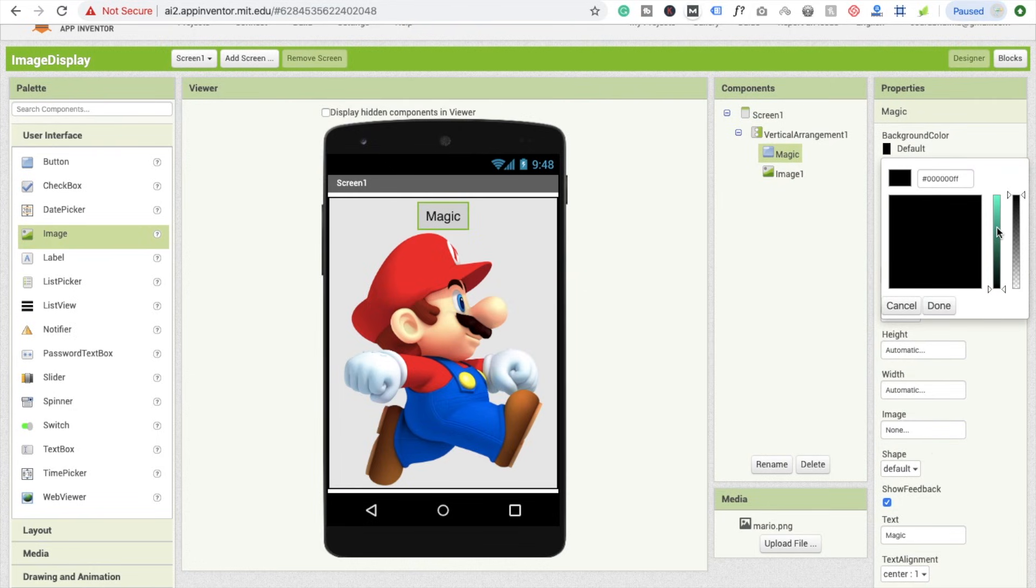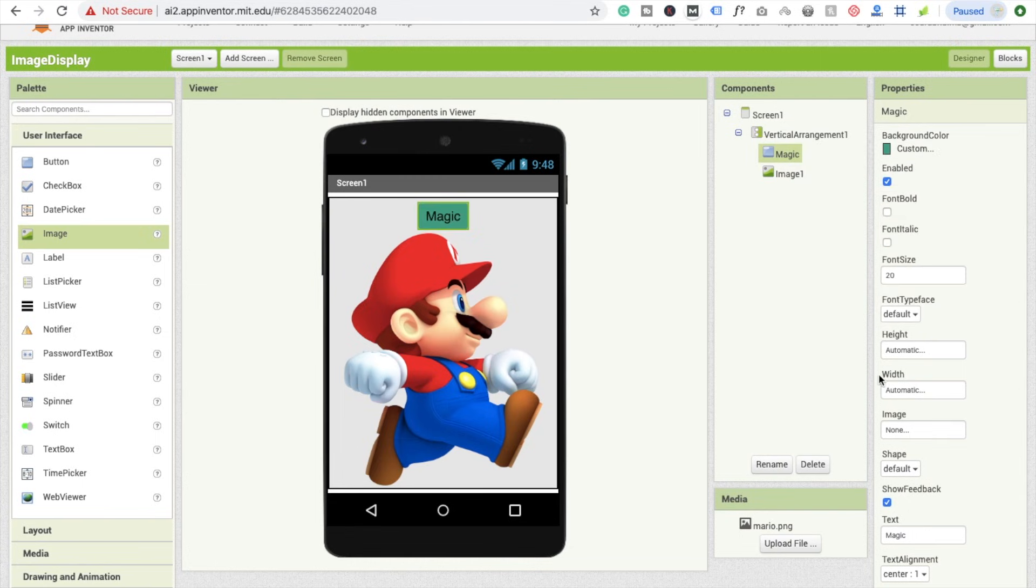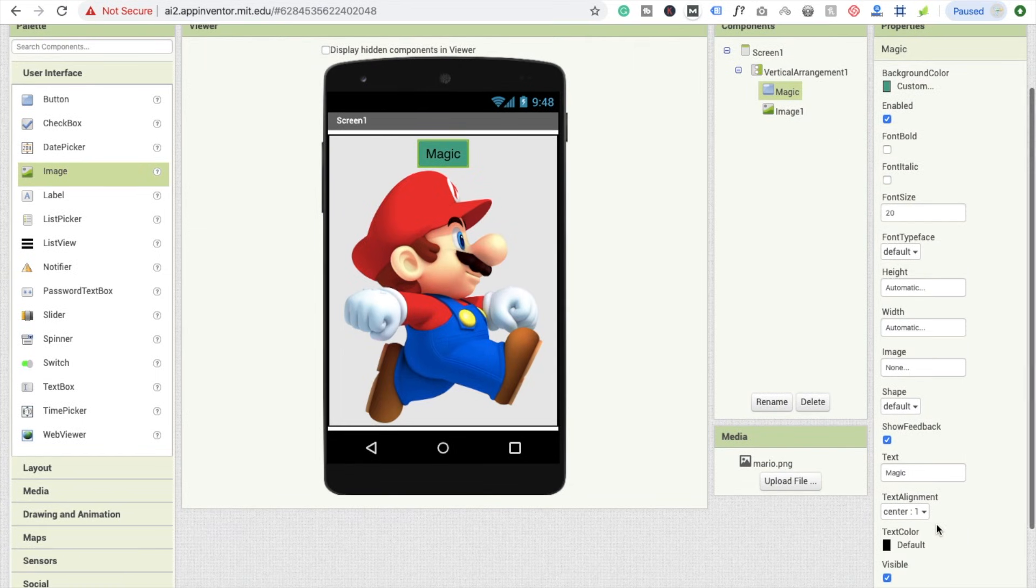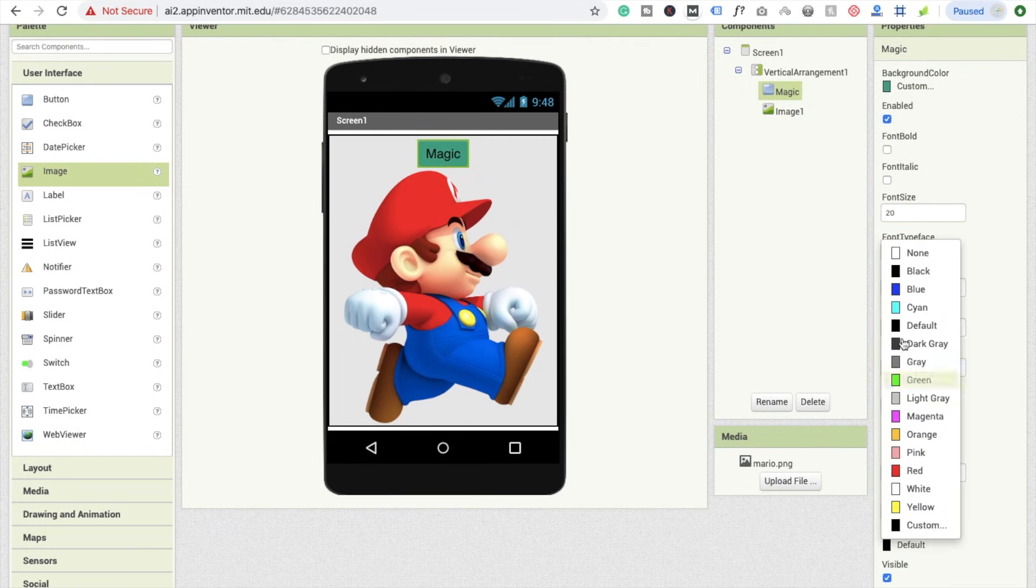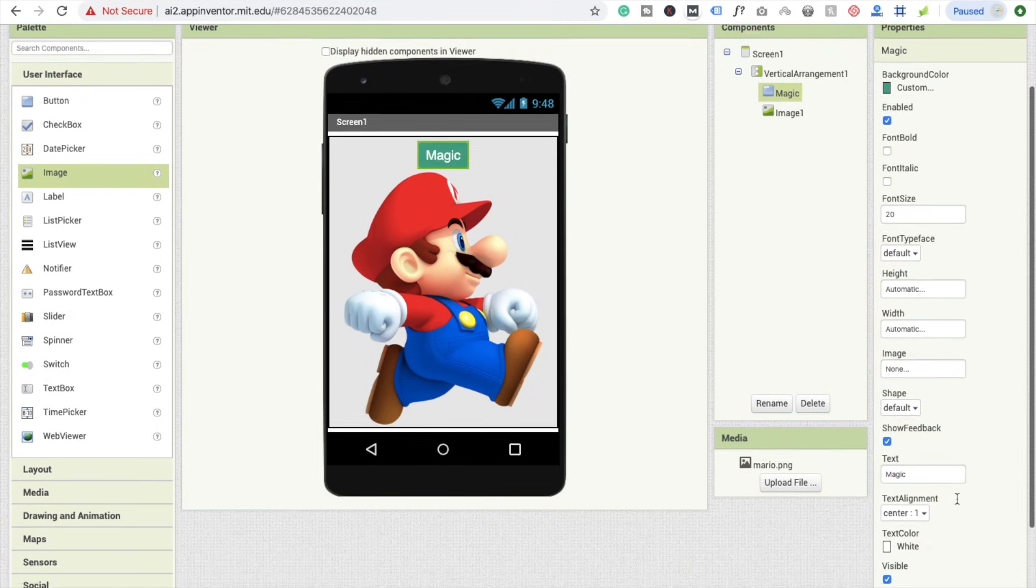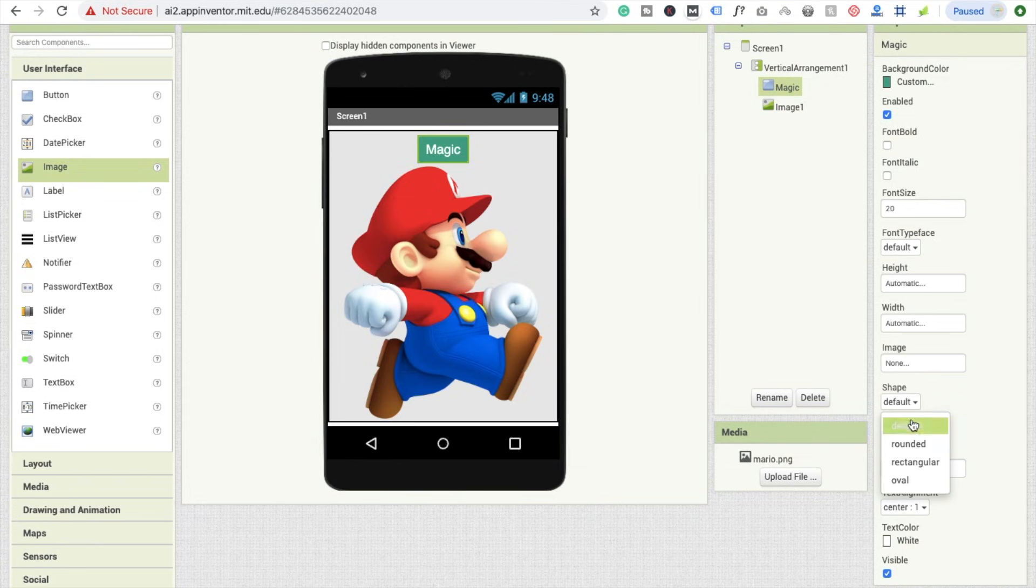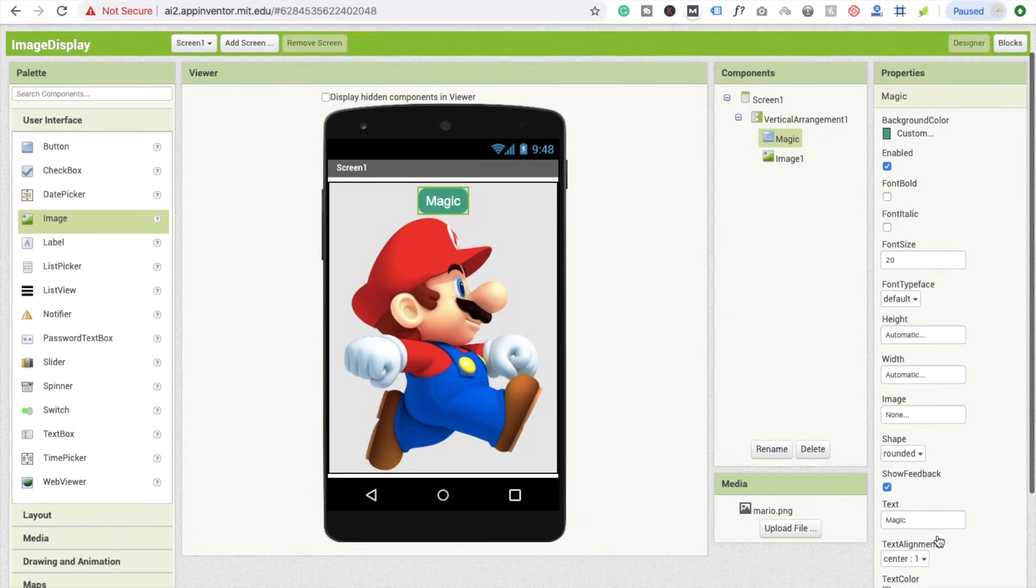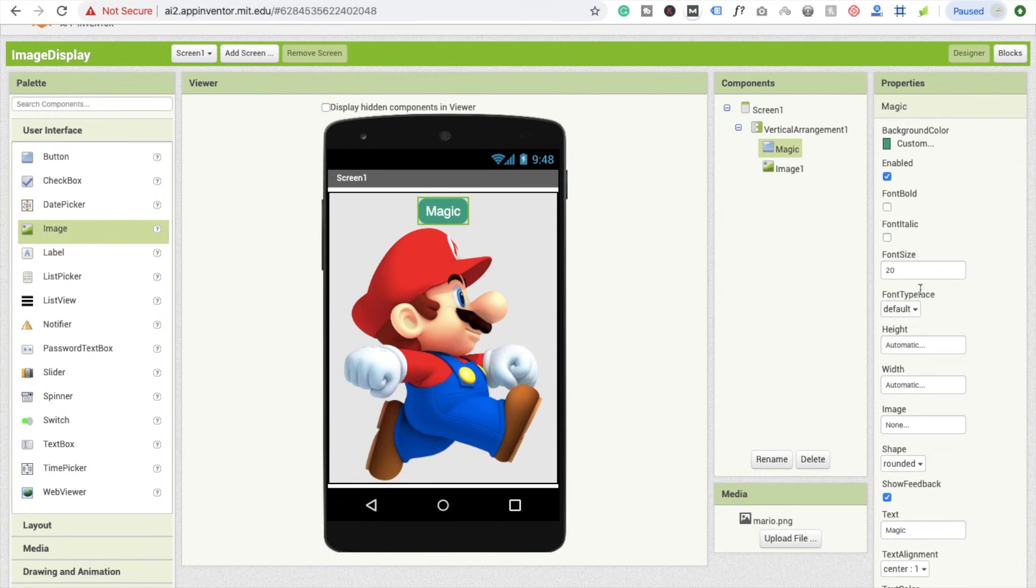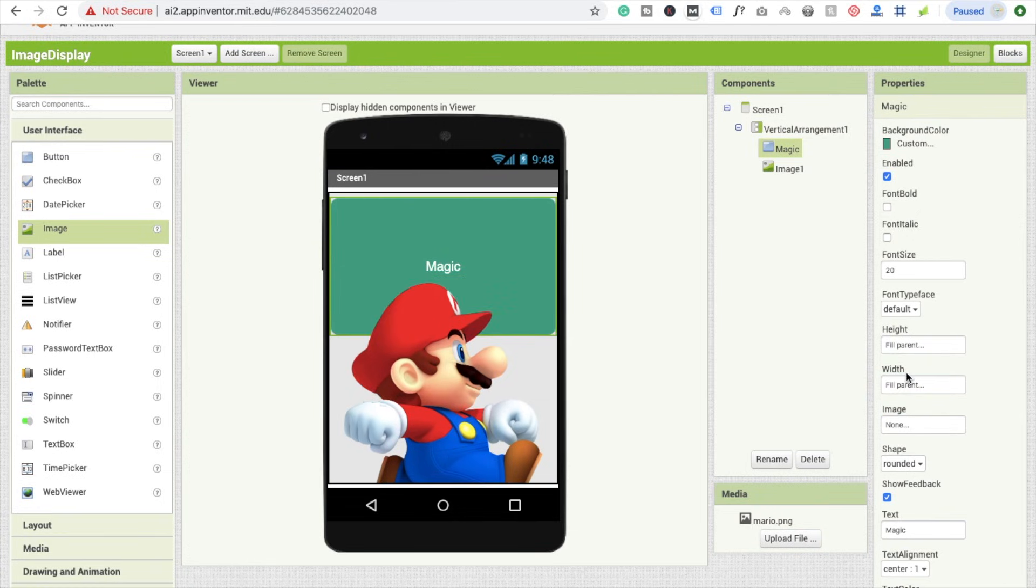For right now, here's the option of Shape. I'm going to use the rounded button. This one is fine. Height and width: if I use Fill Parent, it's not a good option. No, it's not looking really good.